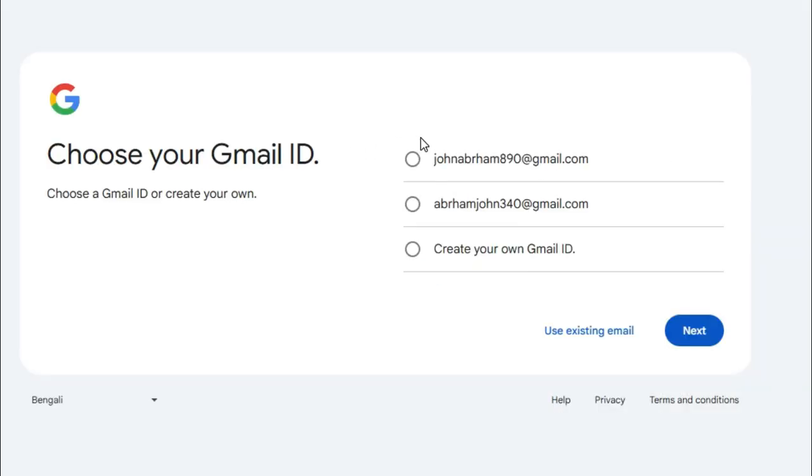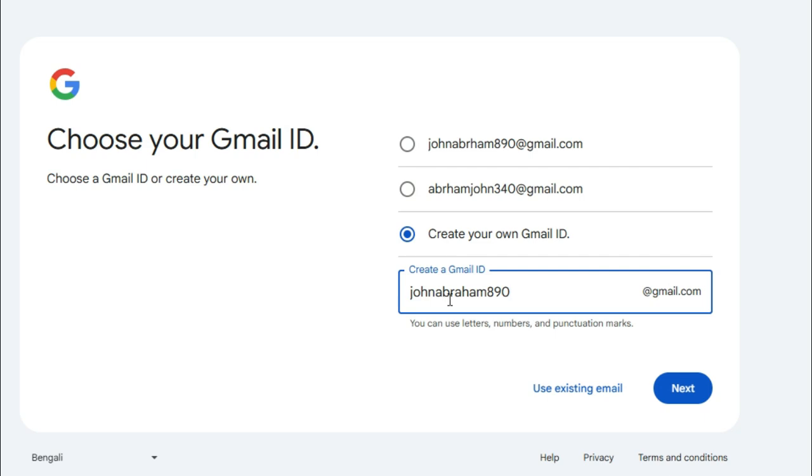You can choose your email ID from the suggestions or you can create Gmail ID on your own. JohnAbraham890 at gmail.com. Click on Next.